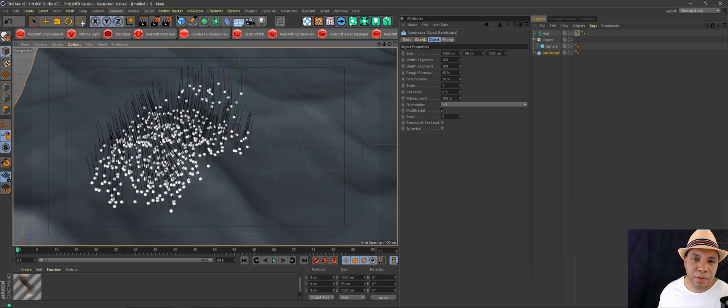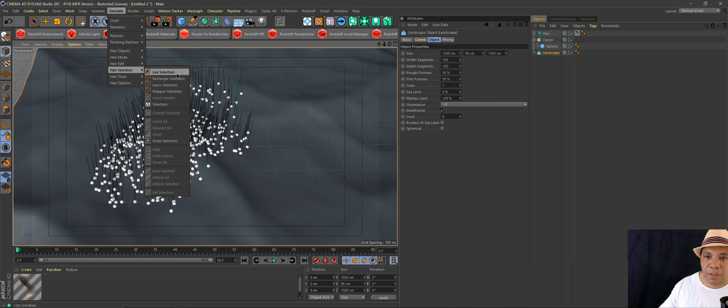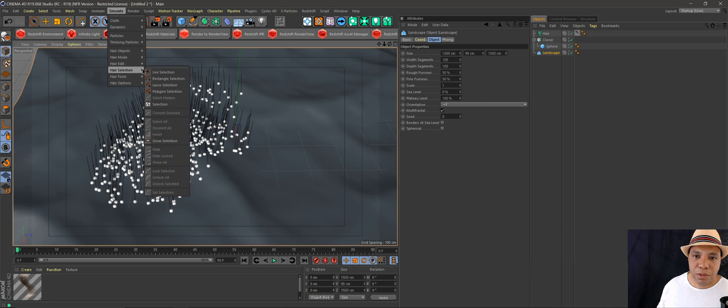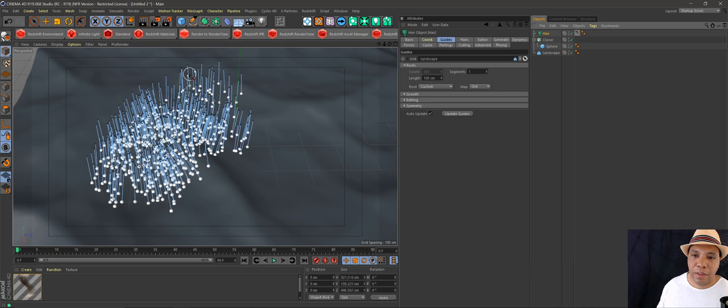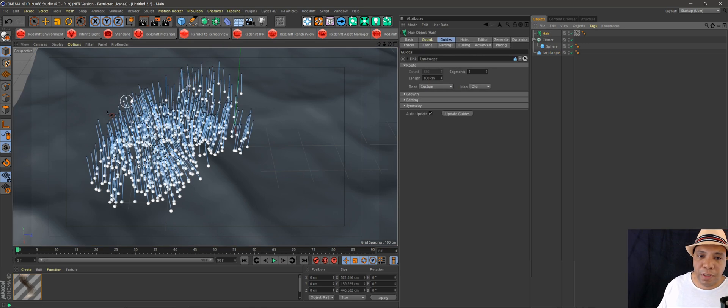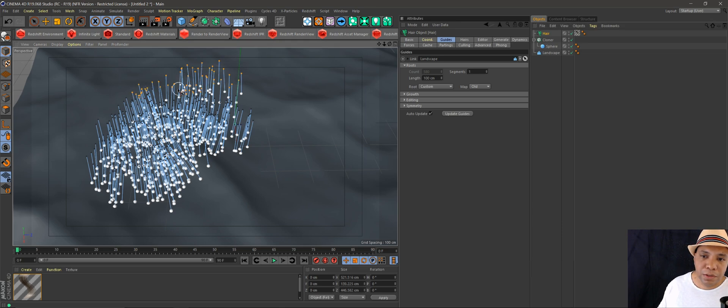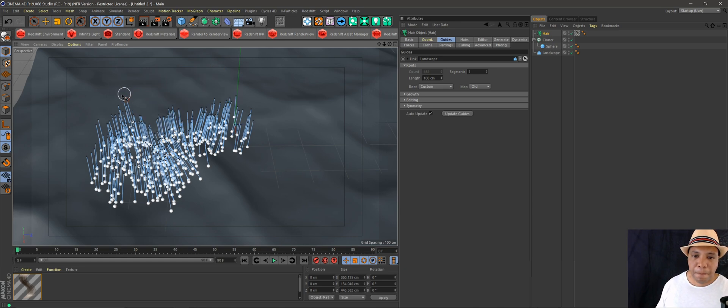Go to the hair selection tool. You can use any of these, but we'll just go to live selection. Click back on hair and you'll see at the end of our splines we have these dots. Those dots are representing what's at the end of the spline. You just select them, they'll turn orange, then hit delete and everything is deleted there.